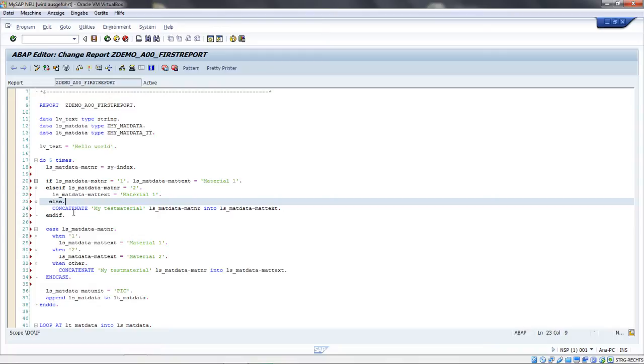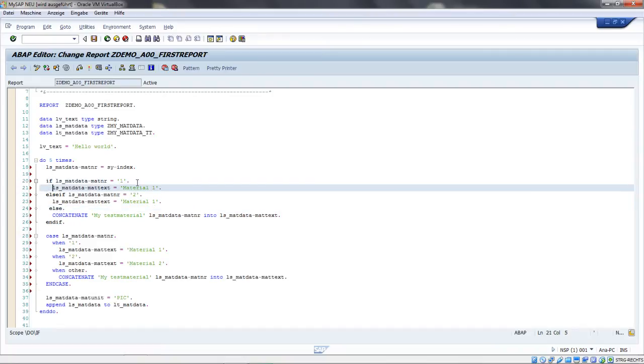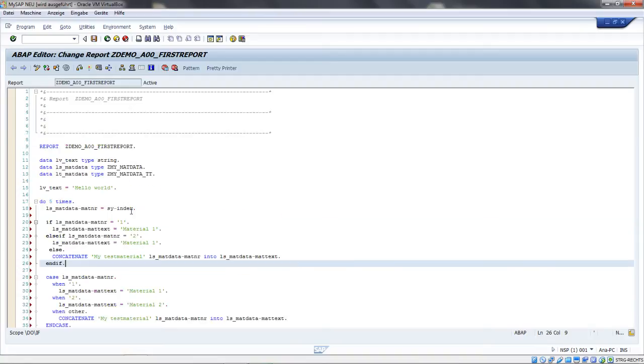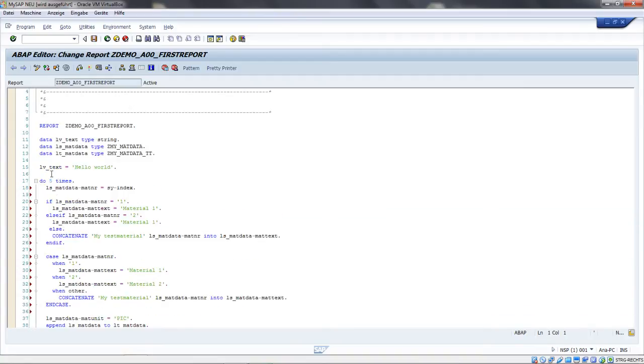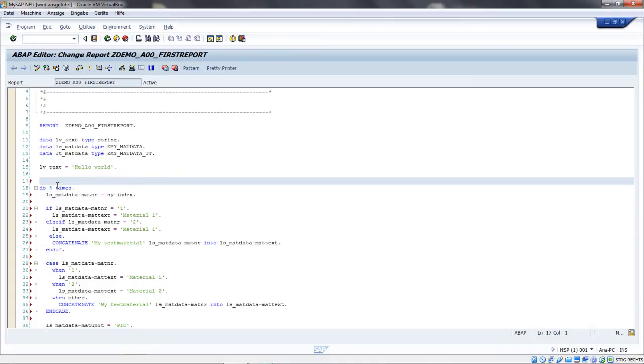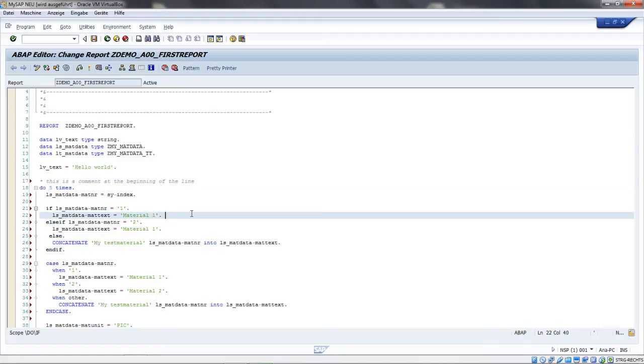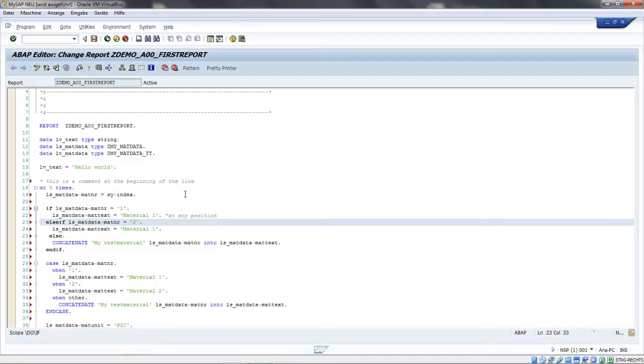I just prefer, for the purpose of optical clarity, one statement per line. You will see this syntax in most ABAP reports. Another useful information is about comments. We have line comments which begin with a star - 'this is a comment at the beginning of the line.' If I want to use it at any position in a line, I use the double quote - 'at any position.'